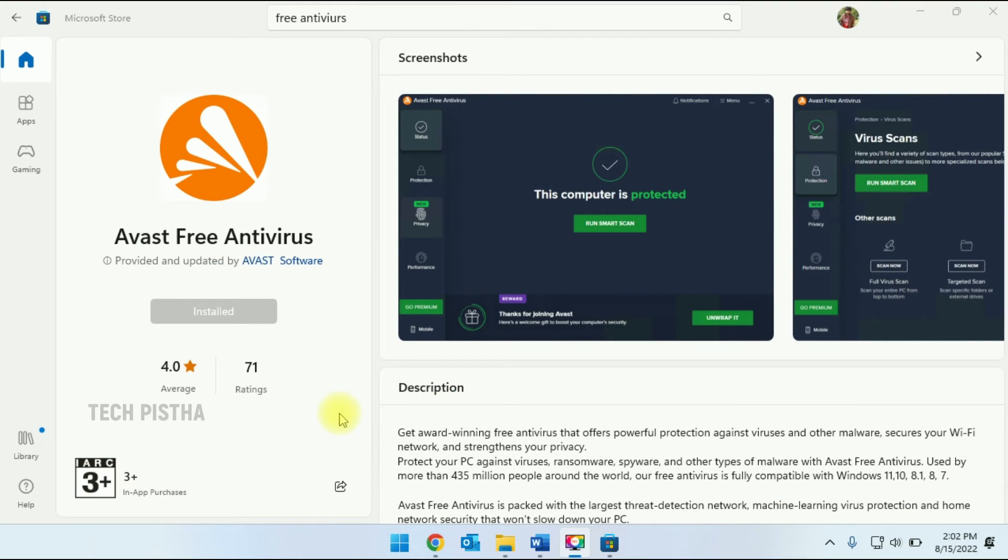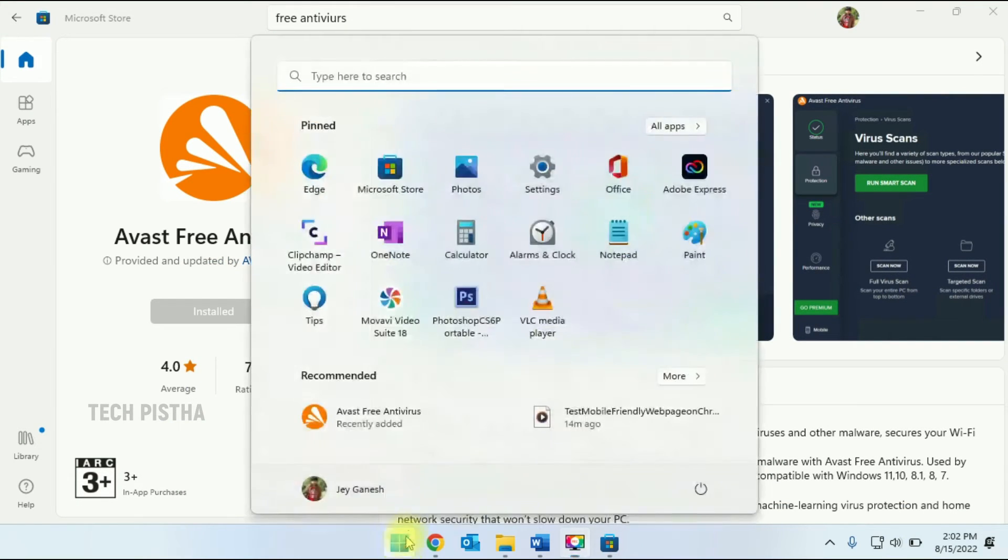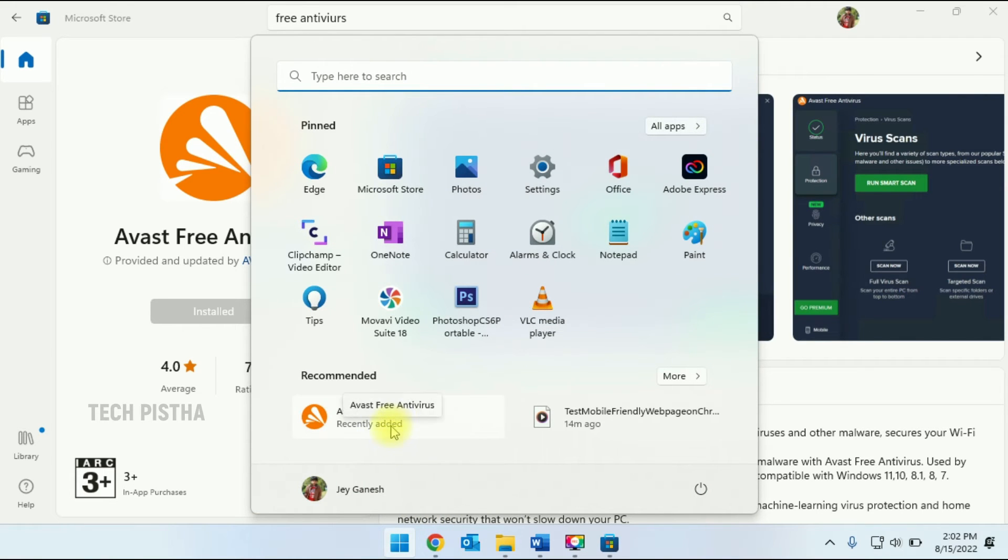Once installation is completed, you have to click on the Windows button. Here you can click on the Avast Free Antivirus software.